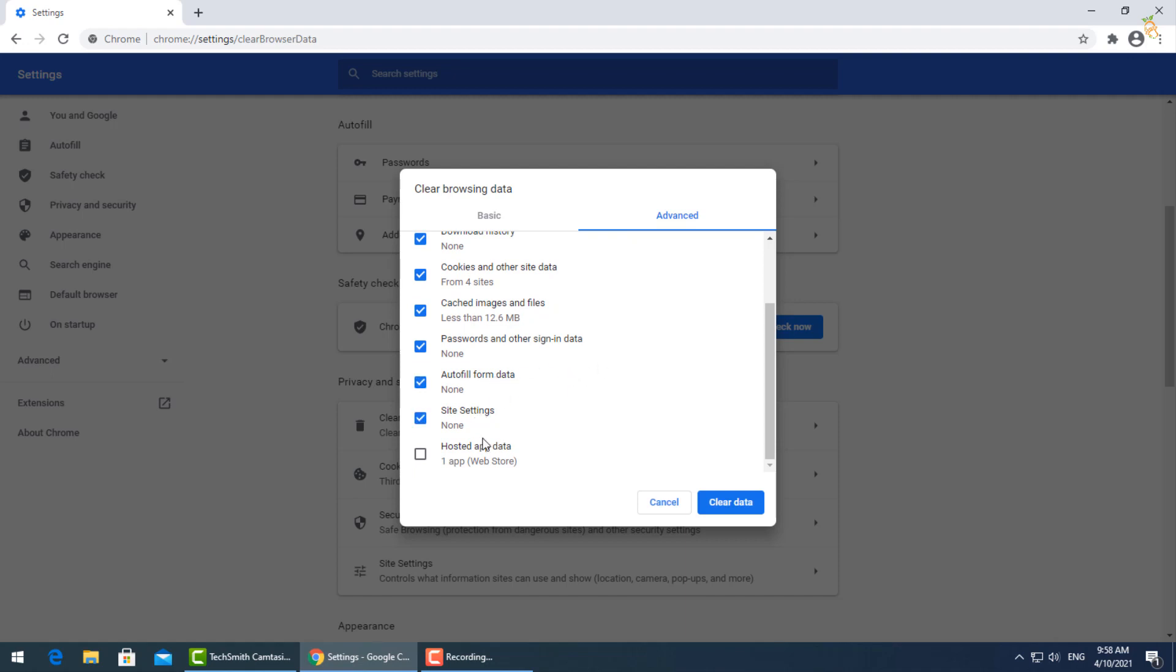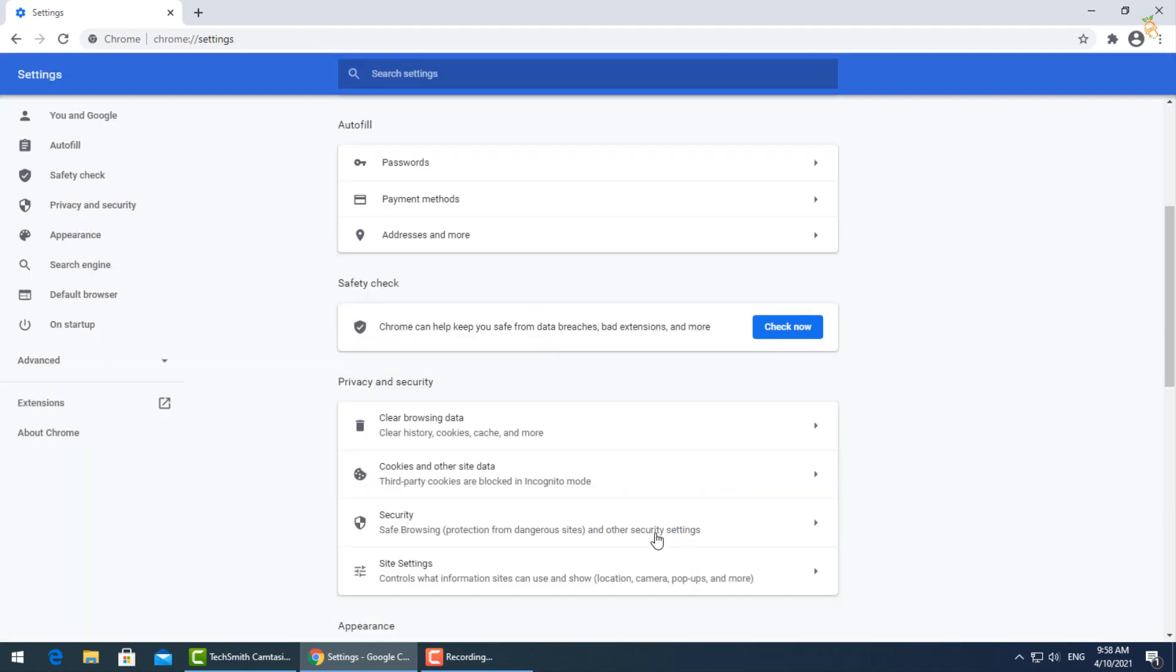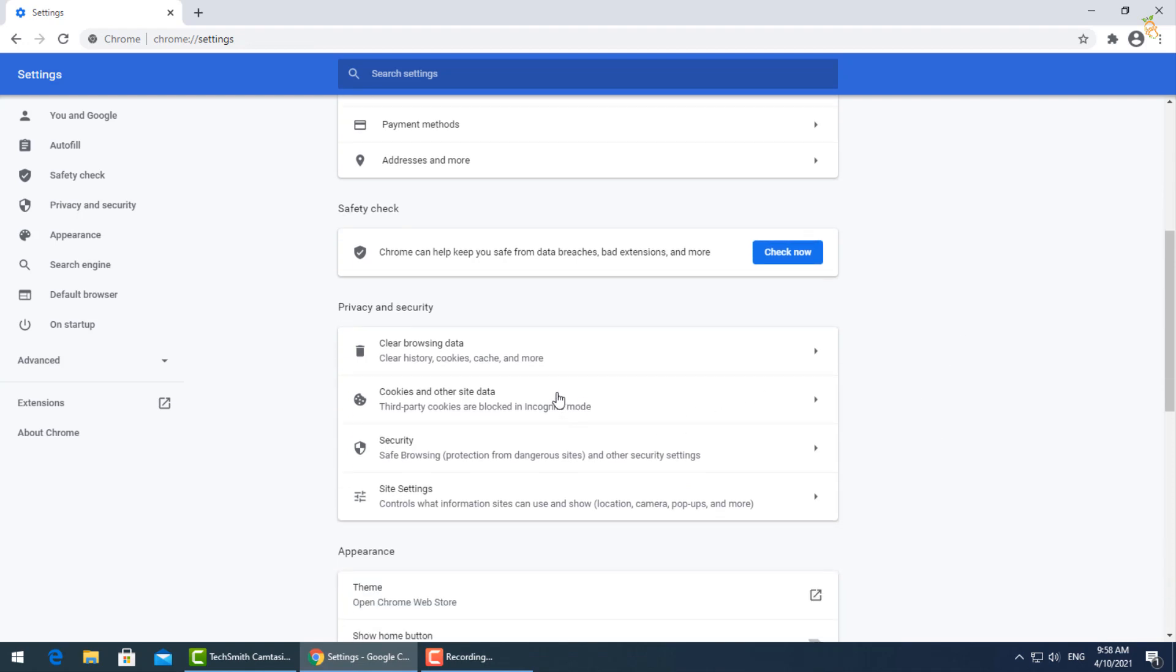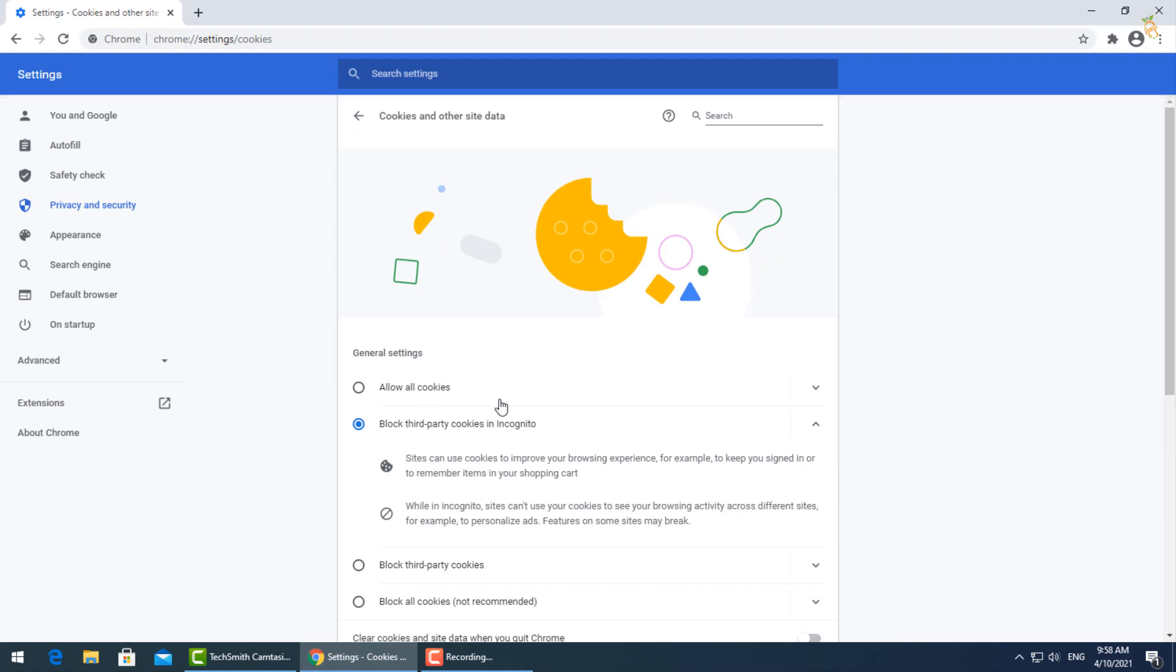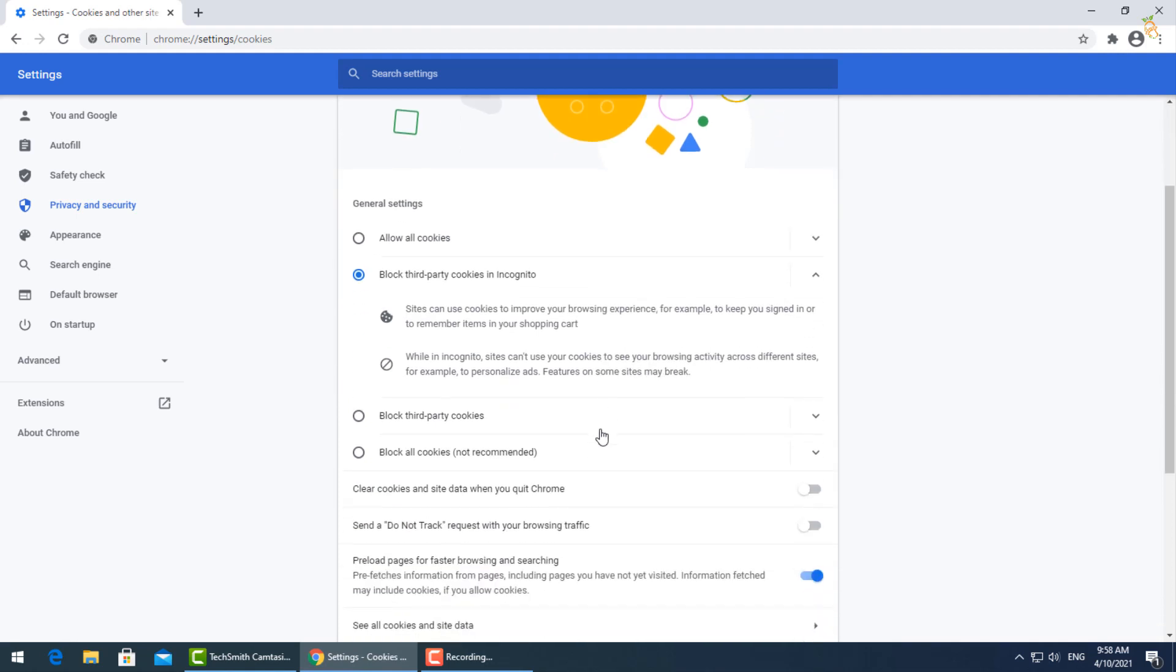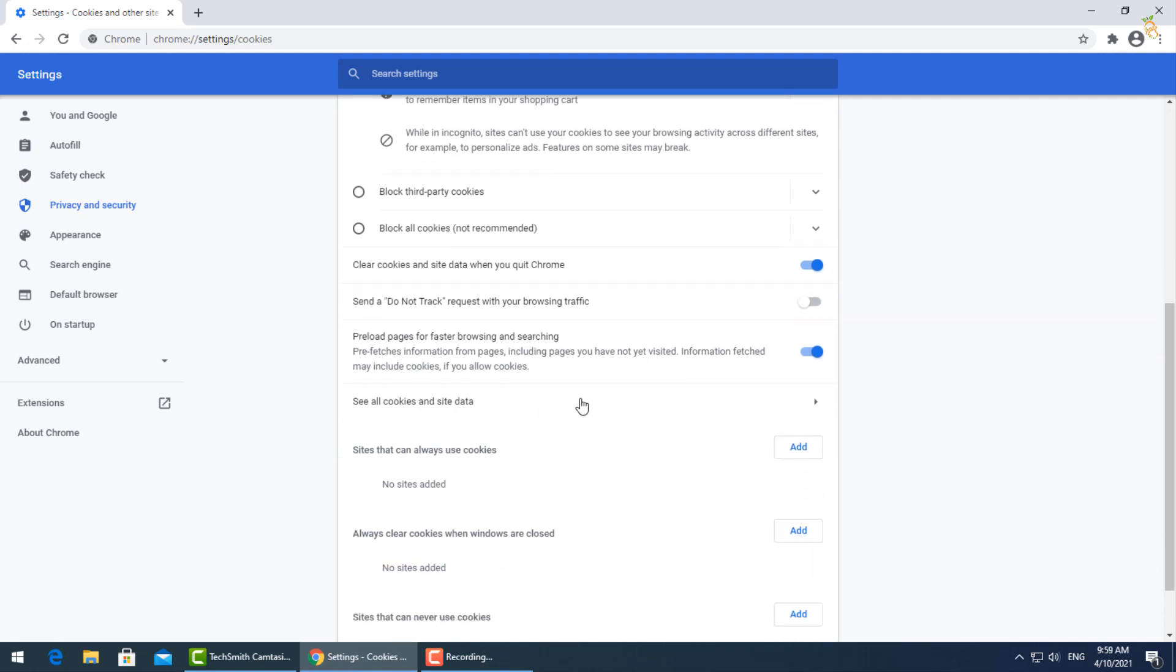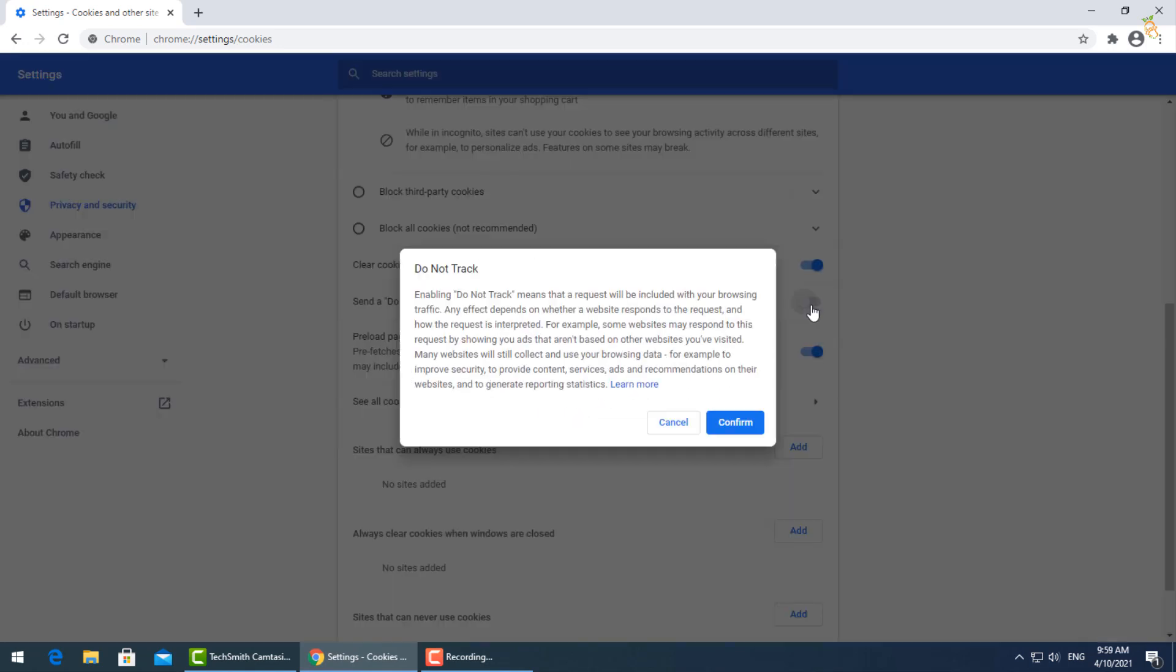Go now to cookies and other data. Be sure to block third party cookies in incognito. Then turn on clear cookies and site data when you quit Chrome, and also send a do not track request with your browsing and searching. Then press confirm.